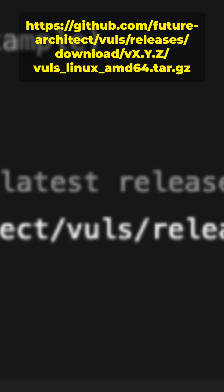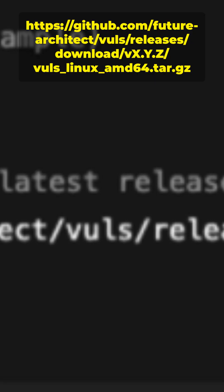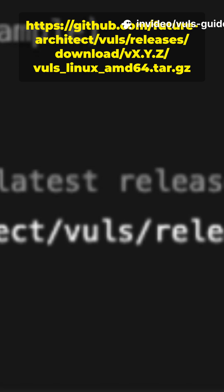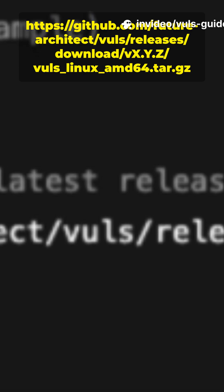wget from github.com/future-architect/vuls/releases/download the vuls_linux_amd64.tar.gz file.